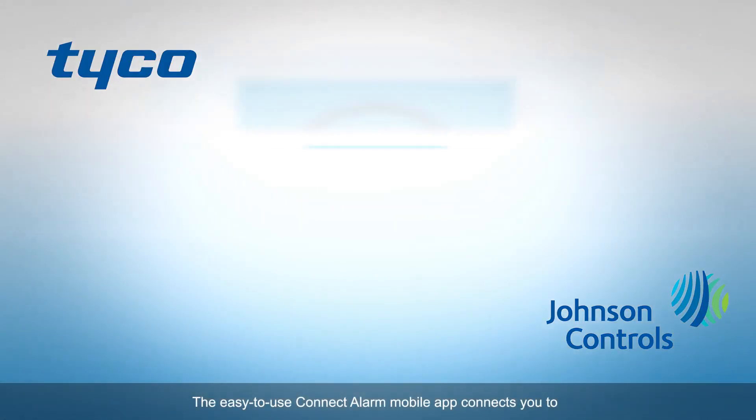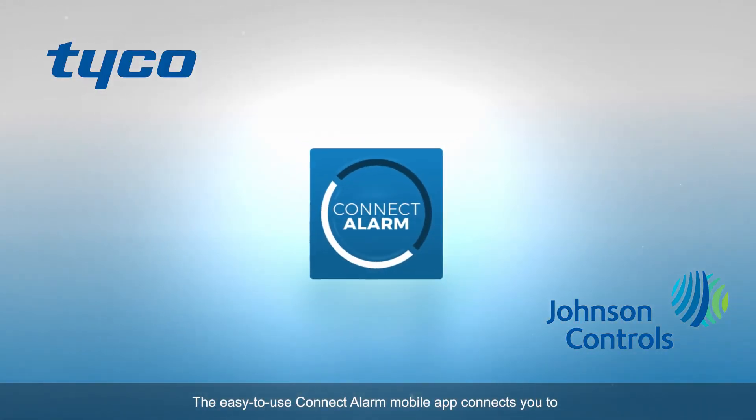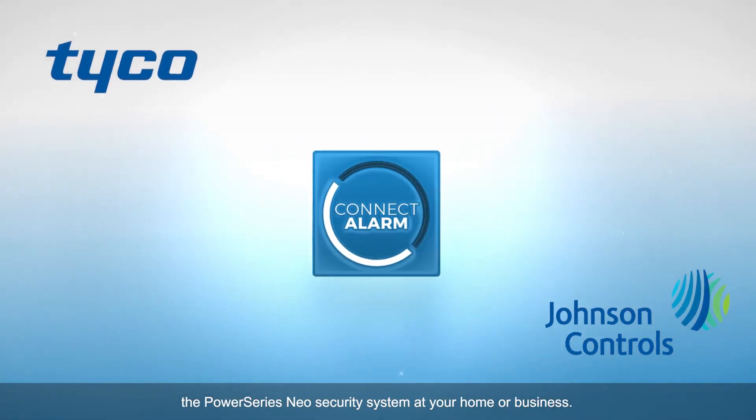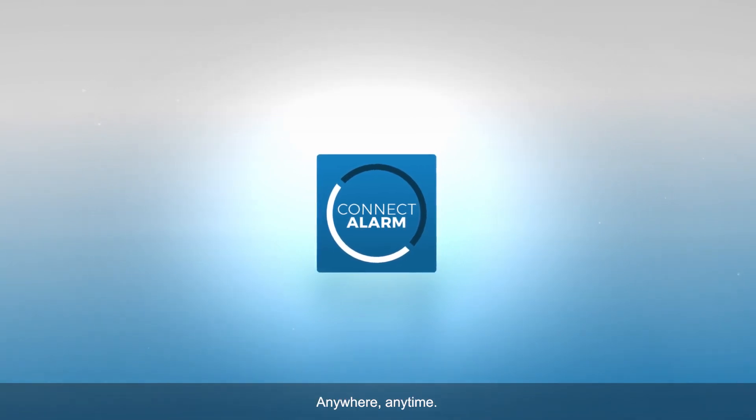The easy-to-use ConnectAlarm mobile app connects you to the PowerSeries Neo Security System at your home or business, anywhere, anytime.